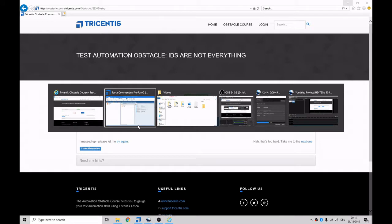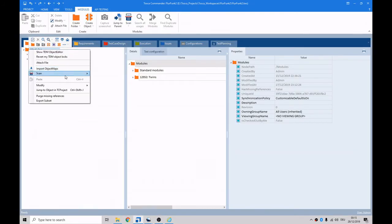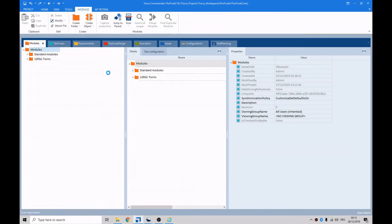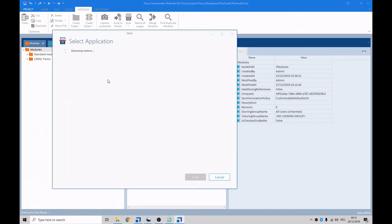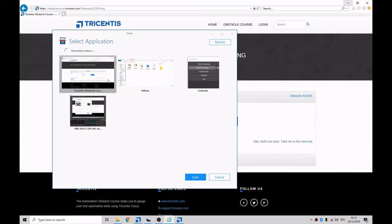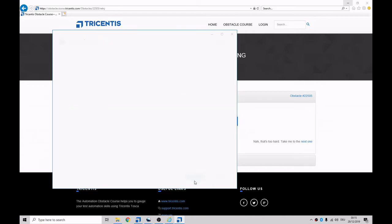So if we go into Tosca Commander, right-click on modules and say scan, you can see the agent is starting. It's probably doing some license checking in the background as well, and it is starting Xscan. Now it gives you a window where you can select the application. As you can see, it's the first one. We'll leave it as HTML. We click on scan.